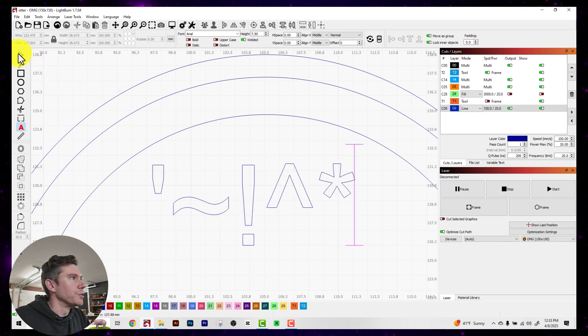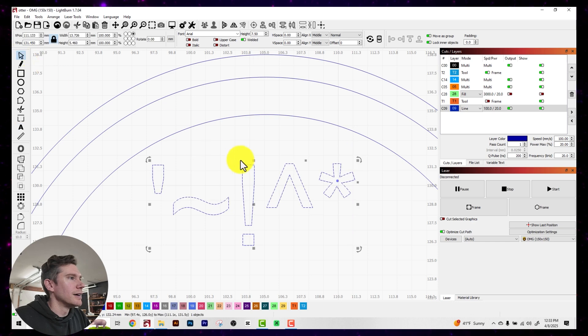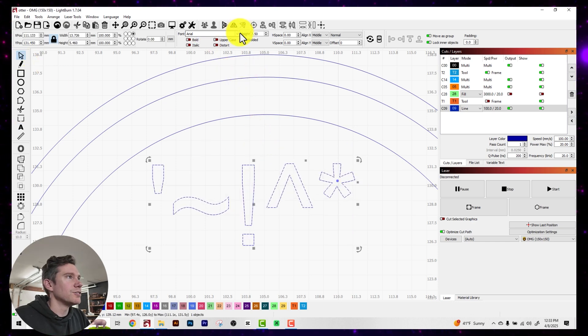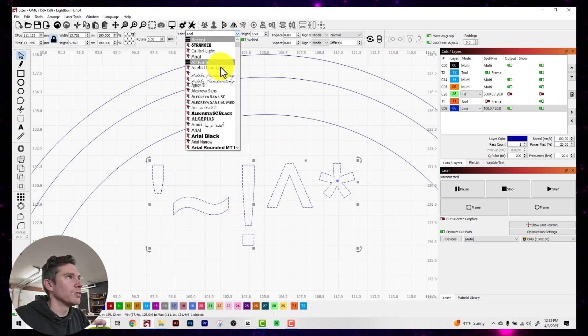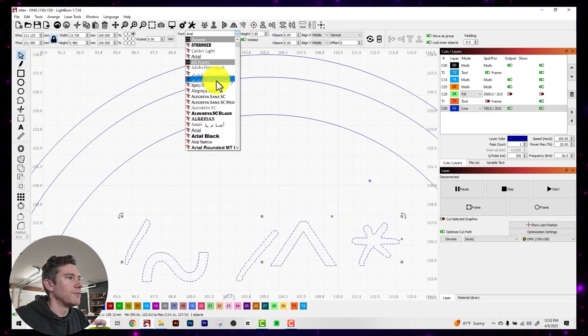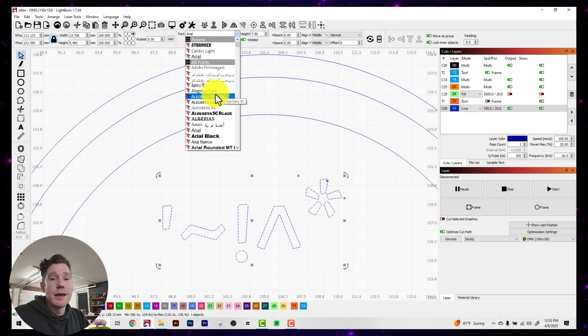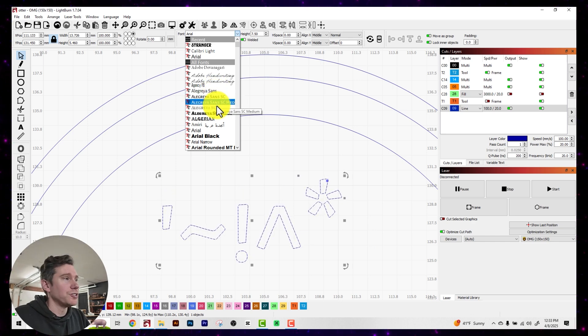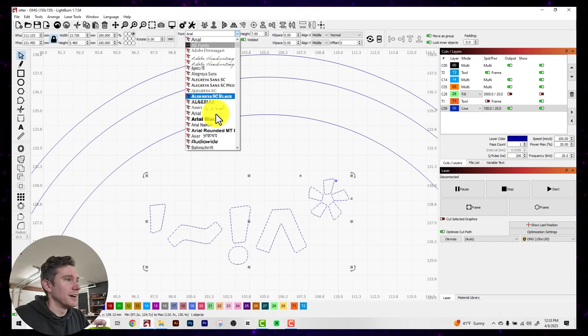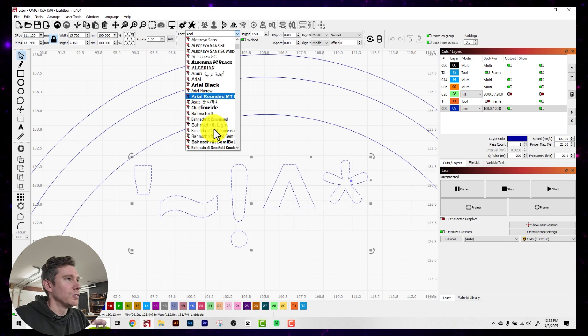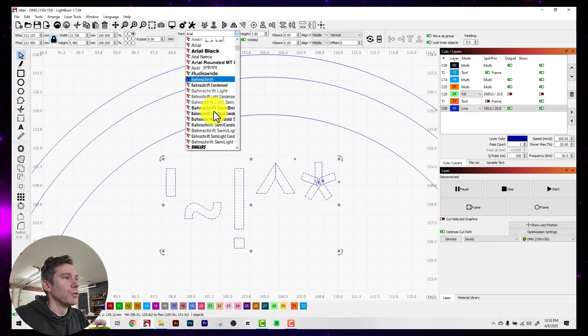And what I'll do is I will select all of them here. And then I'll just start sorting through my fonts up at the top here. And some fonts have really interesting character designs. And you can find some really cool things.